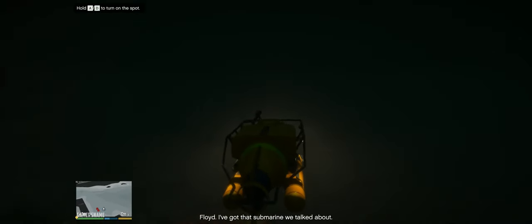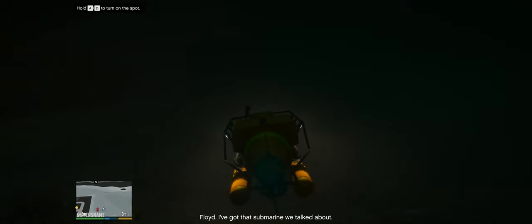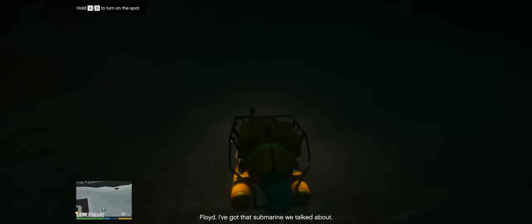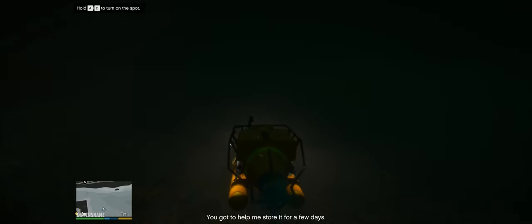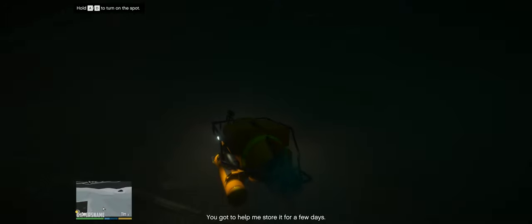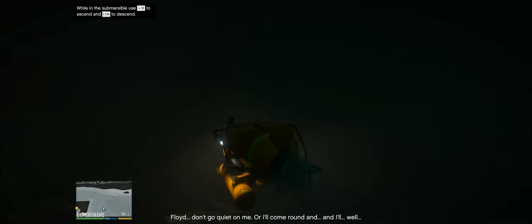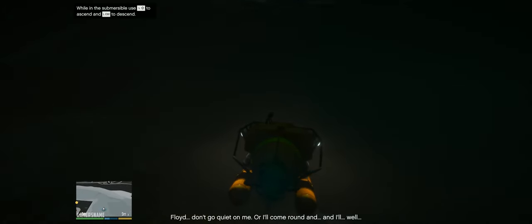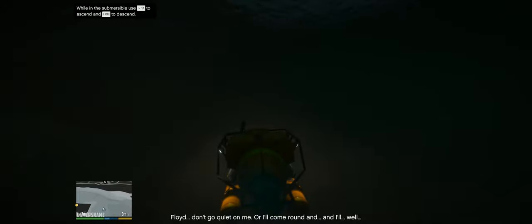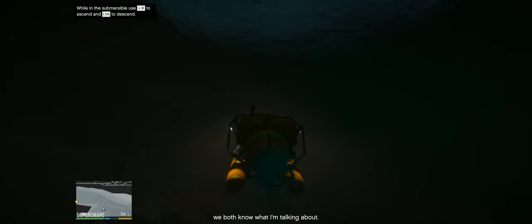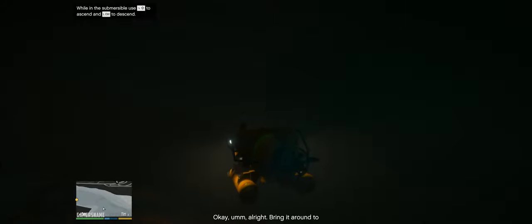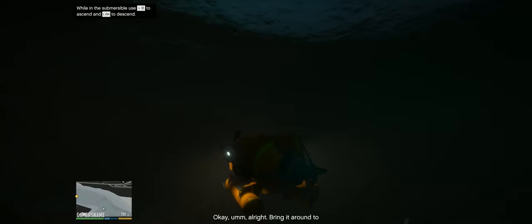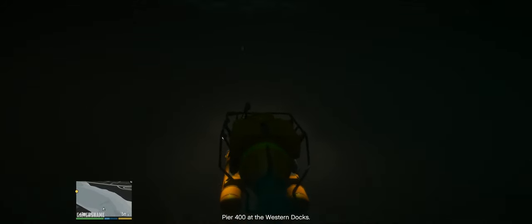Trevor? Floyd, I've got that submarine we talked about. You've got to help me store it for a few days. Floyd, don't go quiet on me or I'll come around and I'll... well, we both know what I'm talking about. Okay, all right. Bring it around to Pier 400 at the Western Docks. On my way.